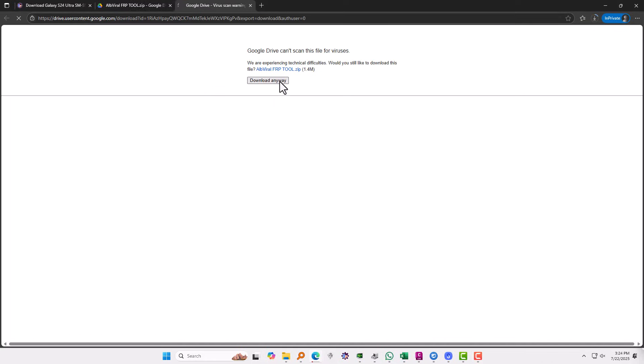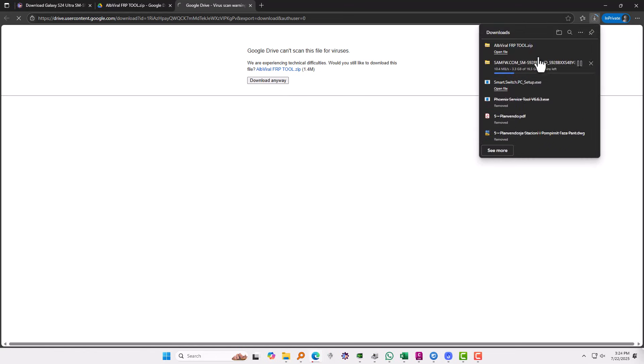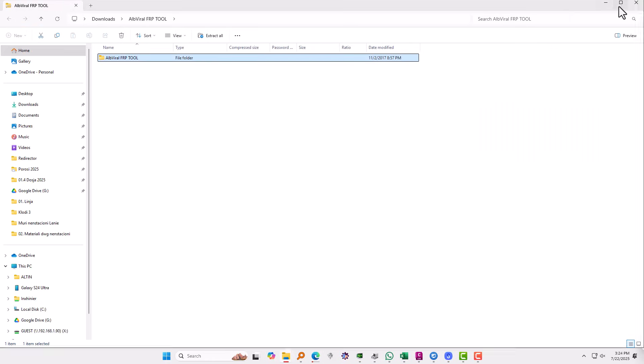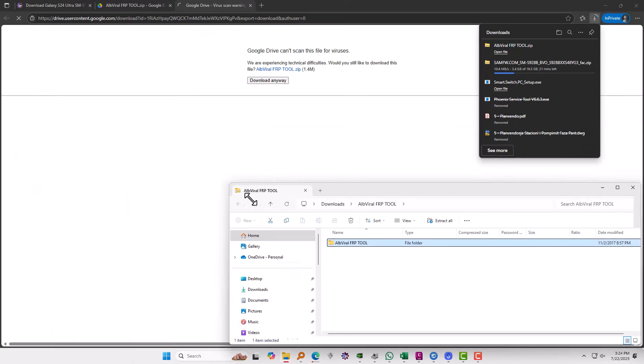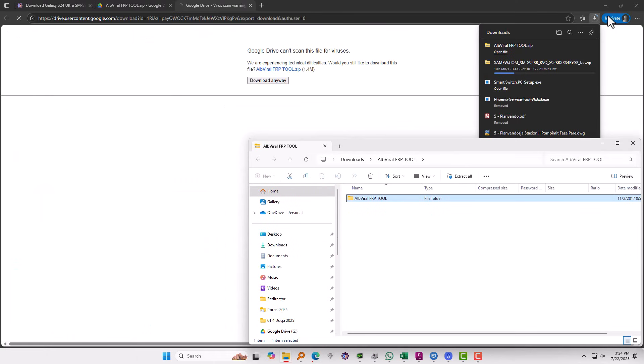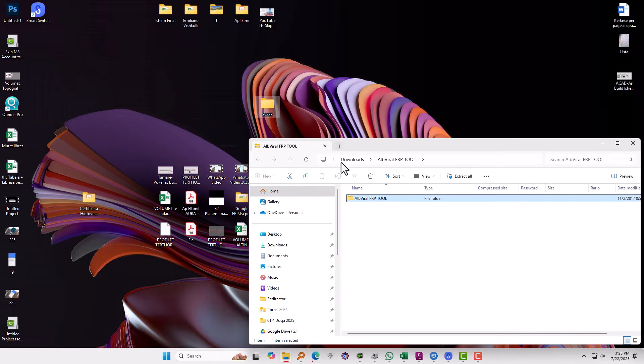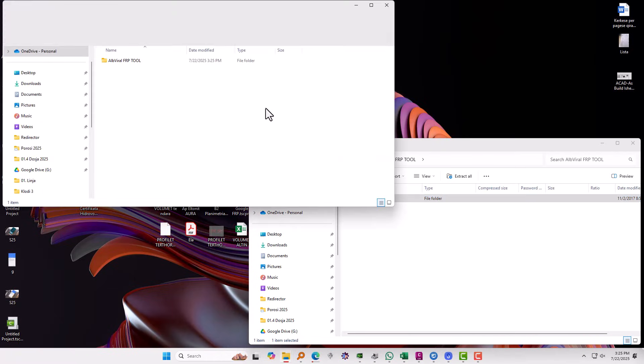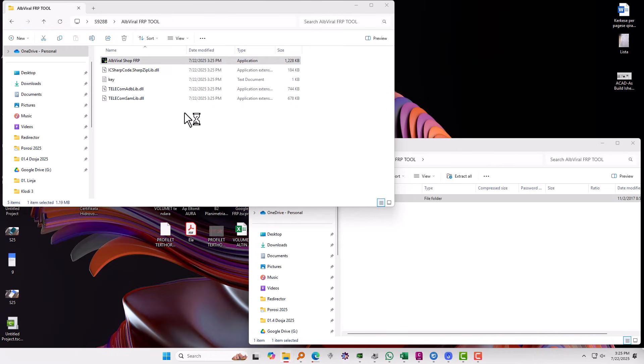This is much more easier to put the phone in download mode. It will work on all Samsung devices. Okay, so this is the software. Let me put the software into the same folder, which will have the other files. Okay, so here I have a file, a folder S928B on my desktop.